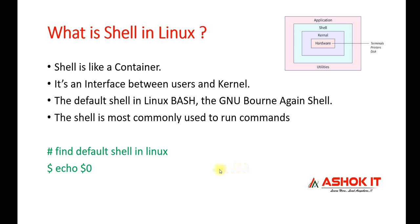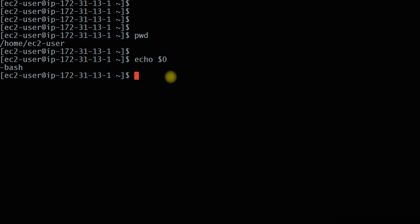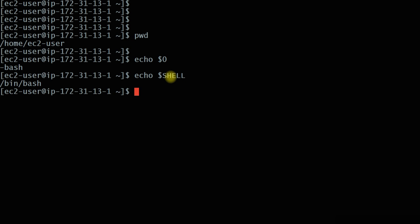We can check what is the default shell in the Linux machine using a command. I have already connected to my Linux machine. Let me execute the command 'echo $0' — bash shell is displayed. There is another way to check this: 'echo $SHELL'. Using this system variable to print the shell information, '/bin/bash' is printed. That means in this Linux machine, the default shell is bash shell.